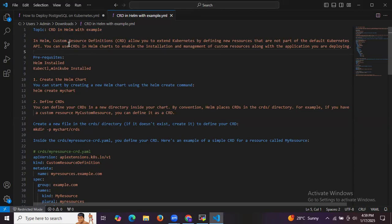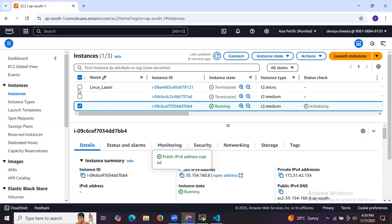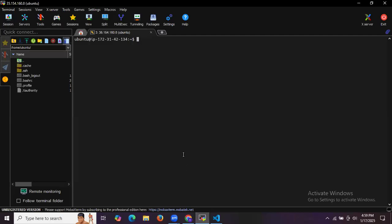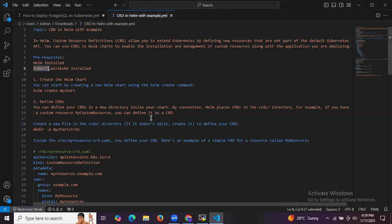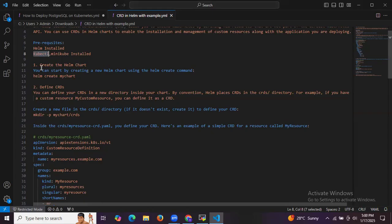To get started with this example of CRD in Helm, we first need to install Helm and kubectl. As you can see, I have my instance launched and connected to my terminal, and I have successfully installed both Helm and kubectl.